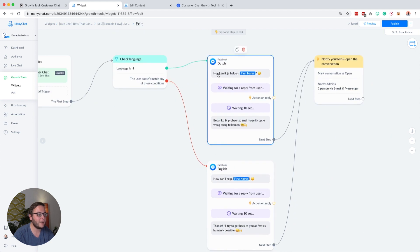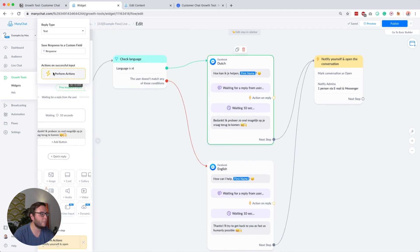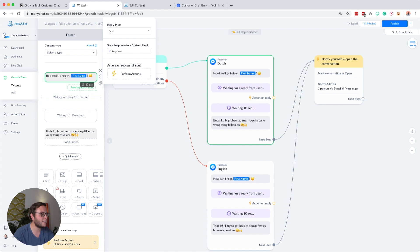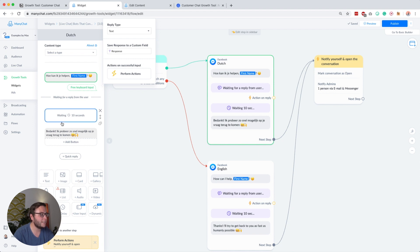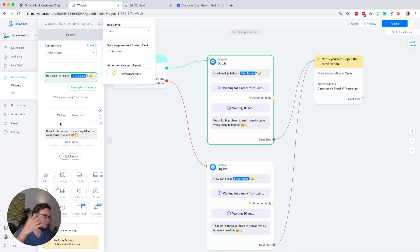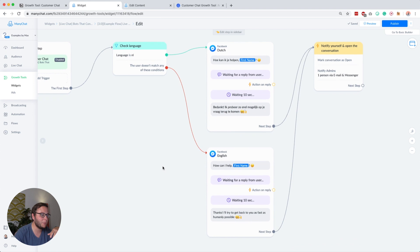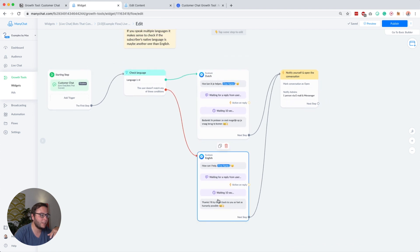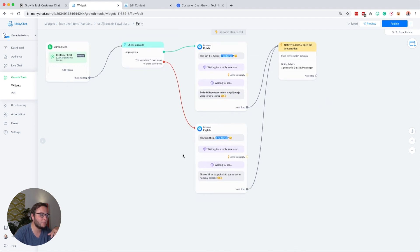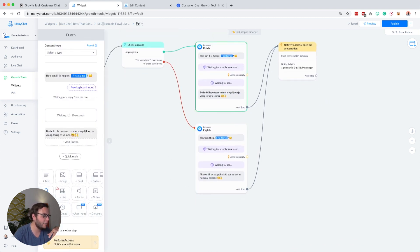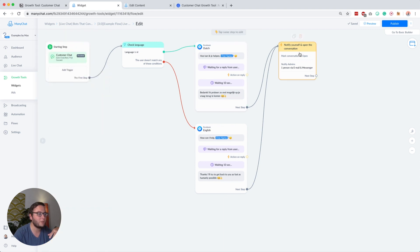Then you see here that I ask in Dutch how can I help you Max, and then we use this as a user input. After someone types something, wait for reply from the user, only then it will continue. Then I like to wait 10 seconds because sometimes people type multiple sentences. Then they say thanks, I will get back to you as soon as possible. The English version is obviously the same in a different language. Then I automatically continue to another step.